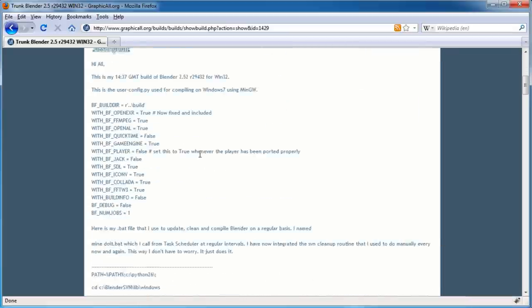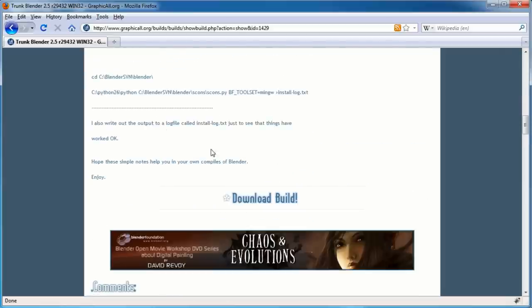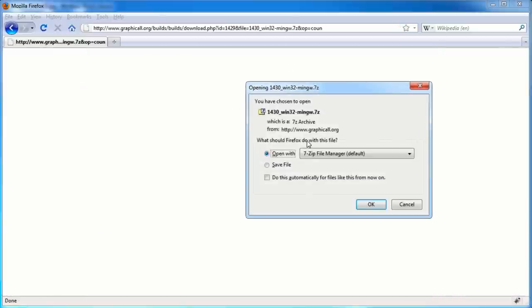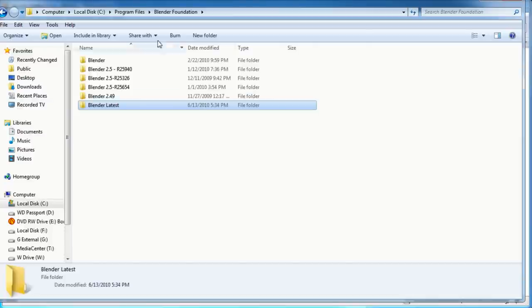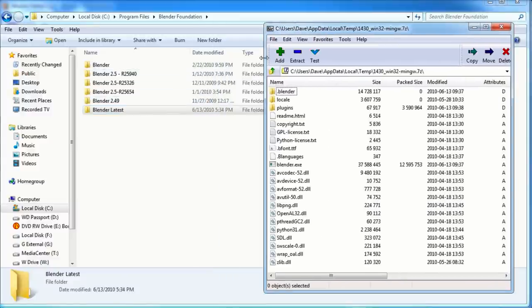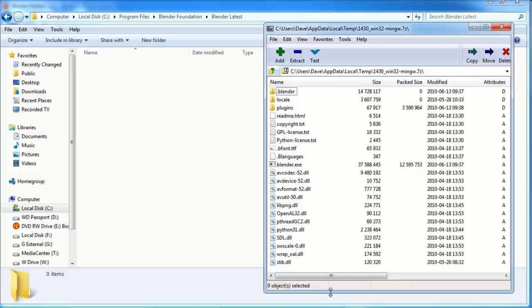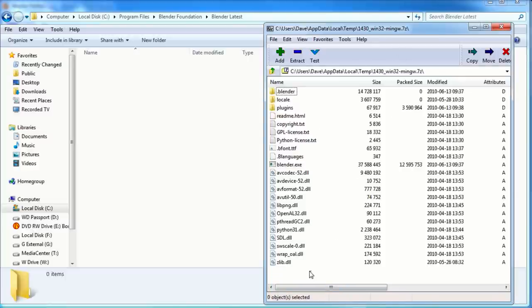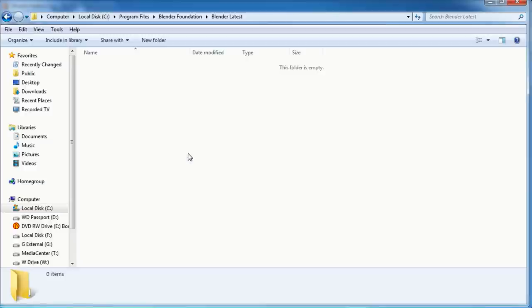Go ahead and click on that. There's some information about what's included in this build - it's more for if you know how to read Python and things like that. Since I don't, I'll skip over it and just download the build. I'm going to open it - there's nothing to install, so I don't need to save it; I can just open it and drag and drop it into a new folder. I'll go ahead and open up my C drive, program files, and Blender Foundation. You can see I already have a few versions of Blender 2.5 loaded. I like to keep the latest one in the Blender Latest folder.